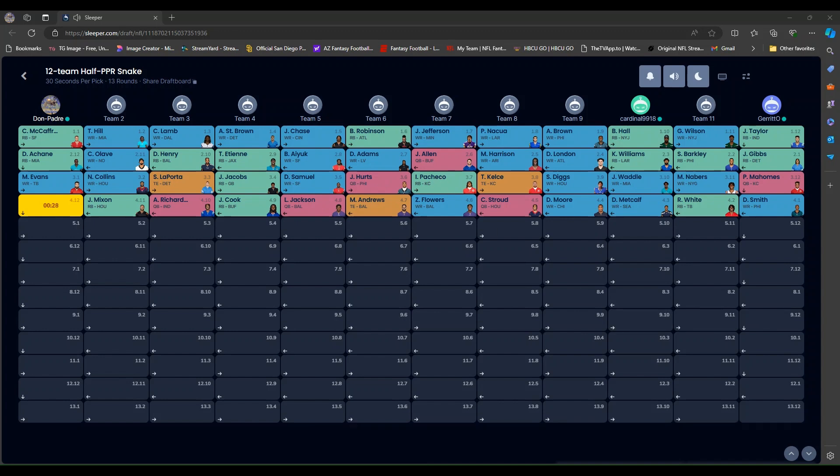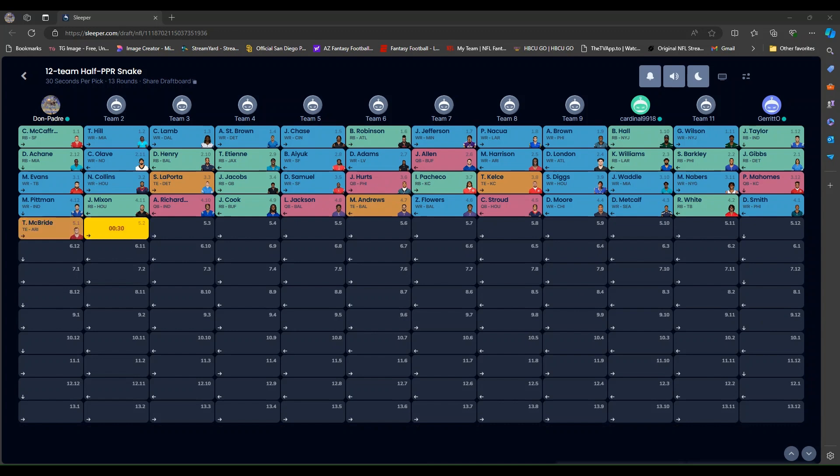I have a few choices here. But I really want to go running back. And actually, I really want to go wide receiver. And I'm going to go with Michael Pittman. So, I got back-to-back picks again. And yeah. Trey McBride. Next tight end off the board.